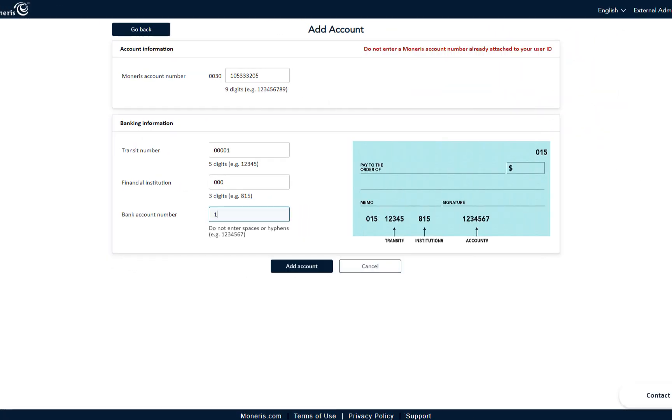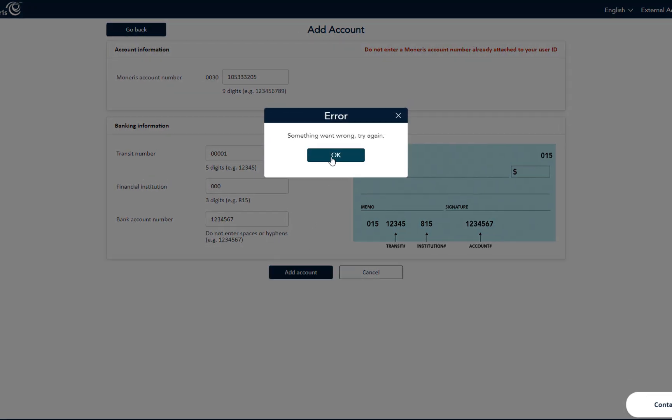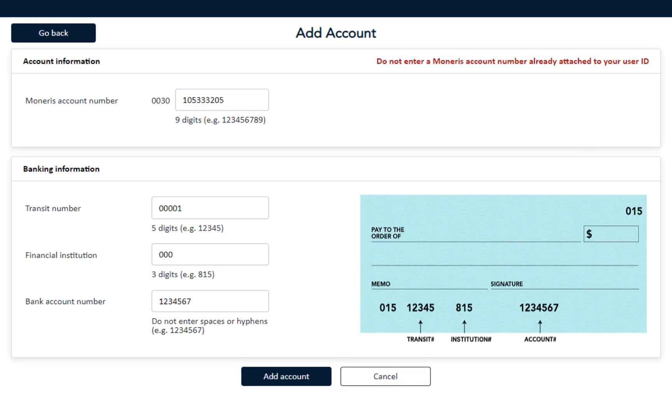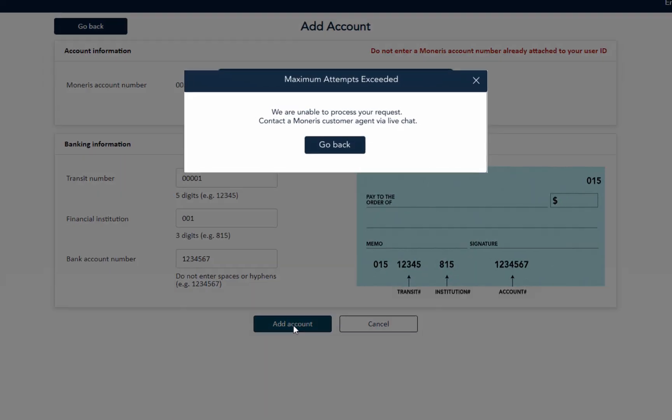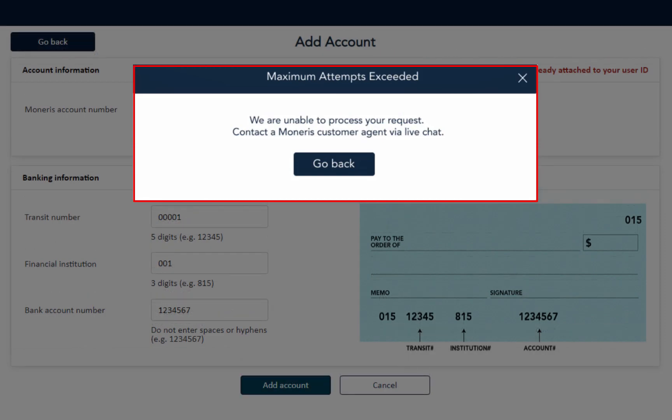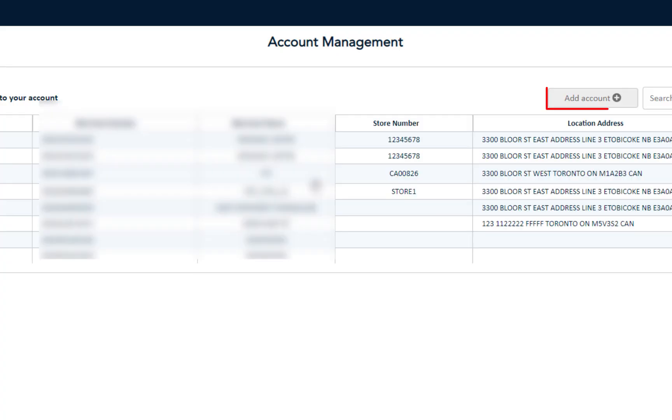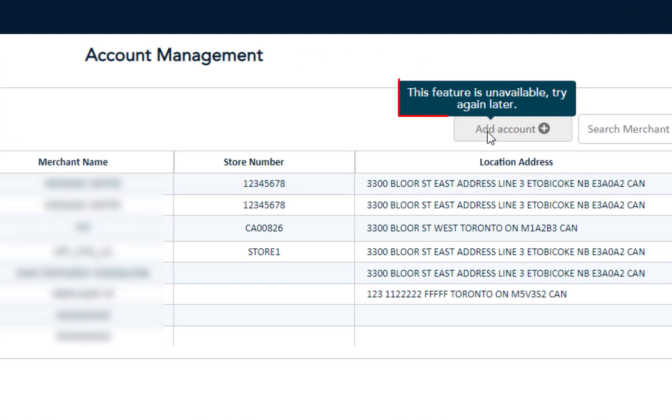Wondering what happens if you enter something wrong that doesn't match what's on the system? You'll get a simple error message indicating that something went wrong and try again. You'll have three attempts to make mistakes and then you're out of luck for some time. Even the Add Account button will be unavailable to use, so it is best to avoid making a mistake.